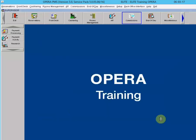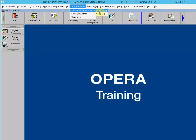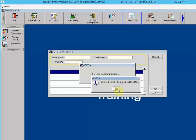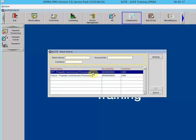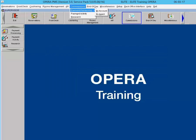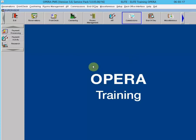In summary, we learned how to access the travel agency bank by going to Payment Processing and By Account. Remember, if the OK button is grayed out when you highlight the bank, that means there are no commissions to be processed. If you made a mistake during commission processing, there is a way to delete that commission and move those commissions back to the commission processing area.